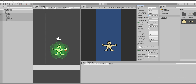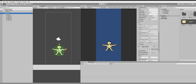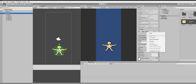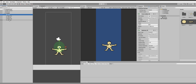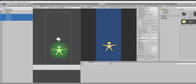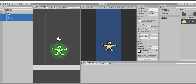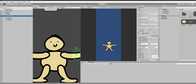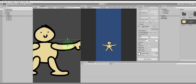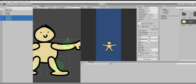Remove the Hinge Joint 2D component from the torso/ragdoll itself. Then select all the limbs except the torso and drag the torso into the connected body field under all of the Hinge Joint 2D components. Once done, select all of them and check 'Use Limits' under the Hinge Joint 2D component.